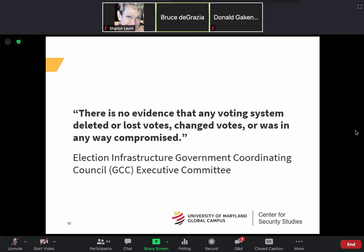The Election Infrastructure Government Coordinating Council's executive committee — made up of Department of Homeland Security members and various election and good-government groups — issued a statement five days ago: 'There was no evidence that any voting system deleted or lost votes, changed votes, or was in any way compromised.' That pretty much summarizes the issue with regard to the current election.